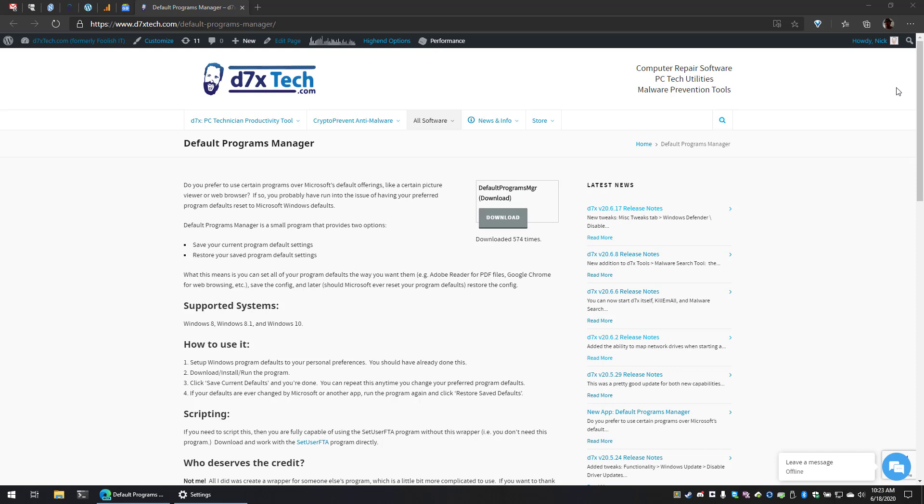Defaults Program Manager is a small utility that provides two options. It can save your current program default settings and restore your program default settings.